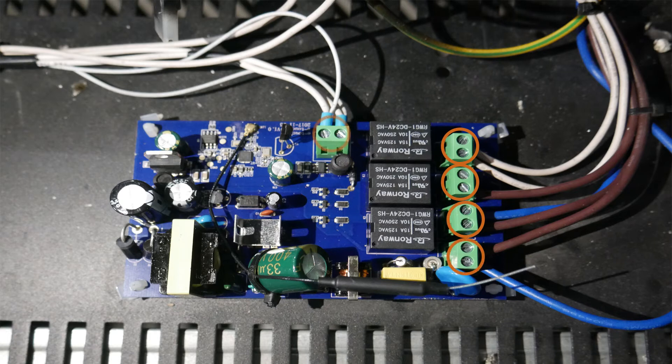You may want to take a picture or mark the wires before you unplug them to ensure that they are reconnected back into the correct port.